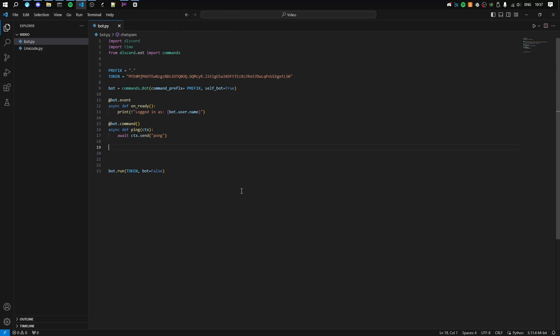Hey there guys, what is up, and in this video we'll be making a very simple chat spam command for our Discord self-bot we're currently coding. Hope you enjoy the video, and if you do, don't forget to subscribe.